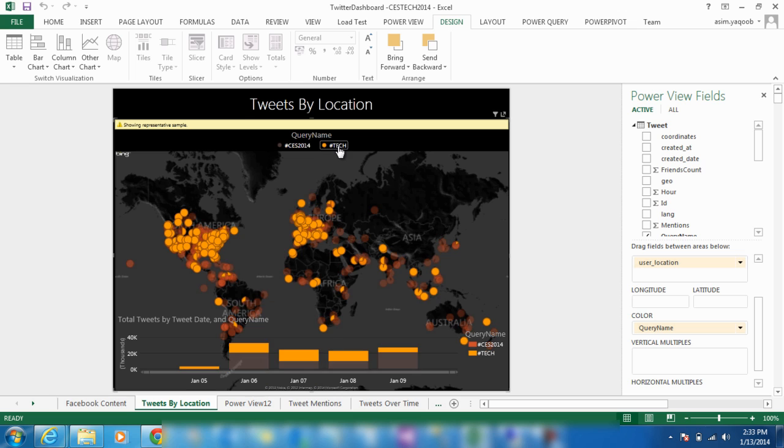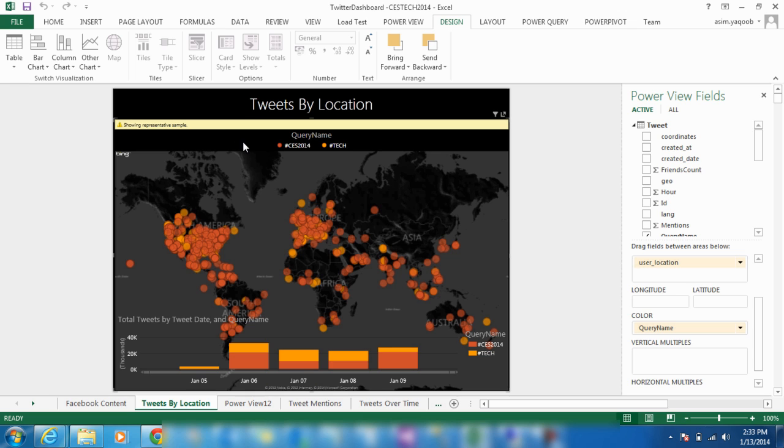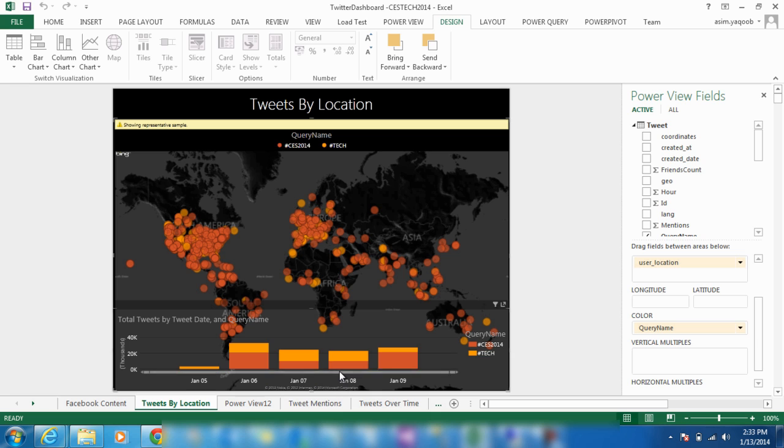In this example, we can see that the Twitter hashtag CES2014 is popular not only in just the United States and Europe, but also throughout the world. You can imagine how powerful this tool can be for companies that want to easily gather data on social media about their product or brand from different regions and cultures.